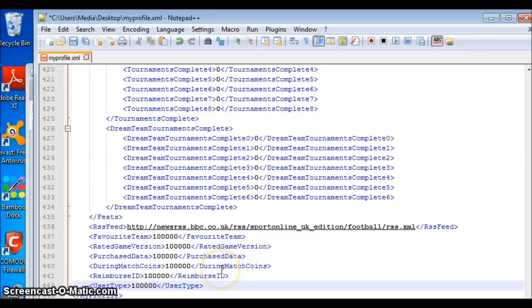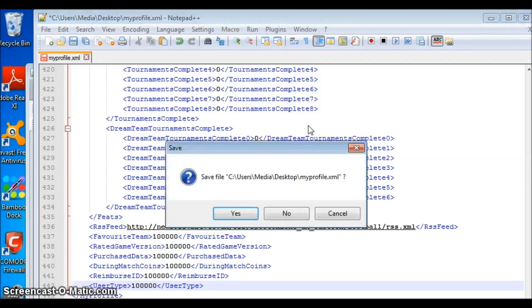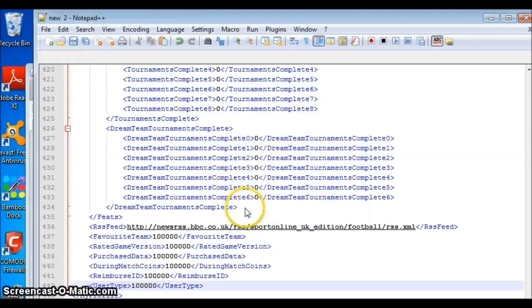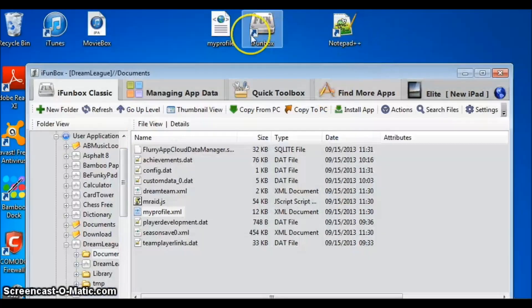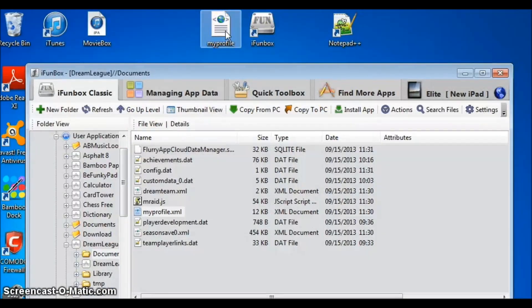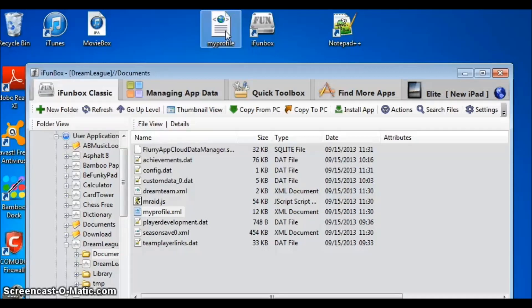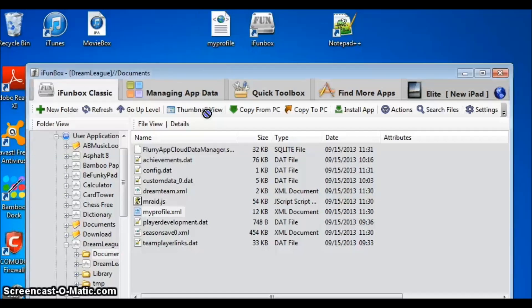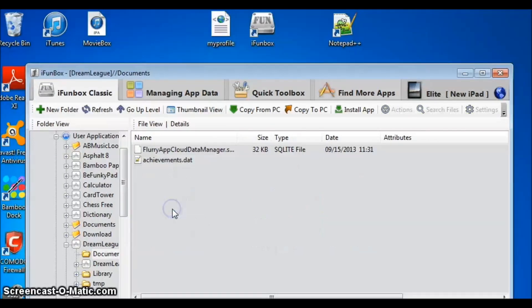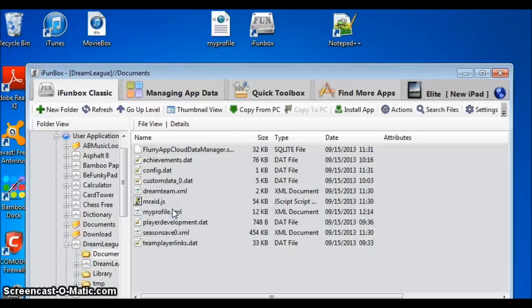Once everything is done, save the changes. Just save it. Once everything is done and saved, simply drag and drop the file right on top of the old file. Click refresh.